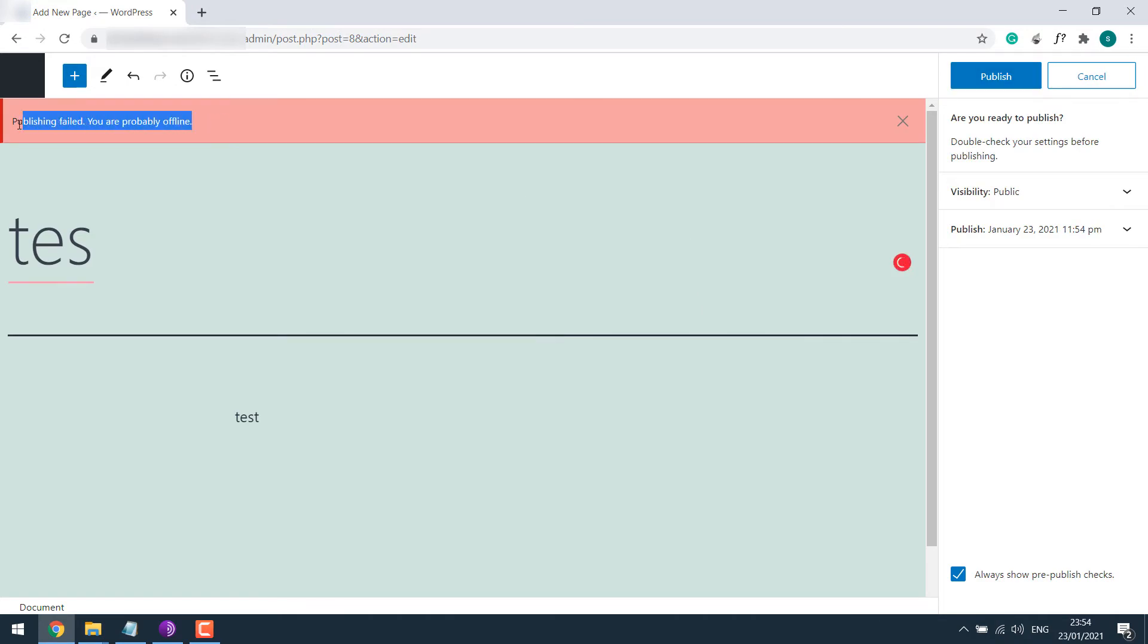If I try to publish anything, it displays an error: 'Publishing failed, you are probably offline.' There could be many reasons for this. It could be because of the plugins or themes, or because of mixed content on the site using HTTP instead of HTTPS.